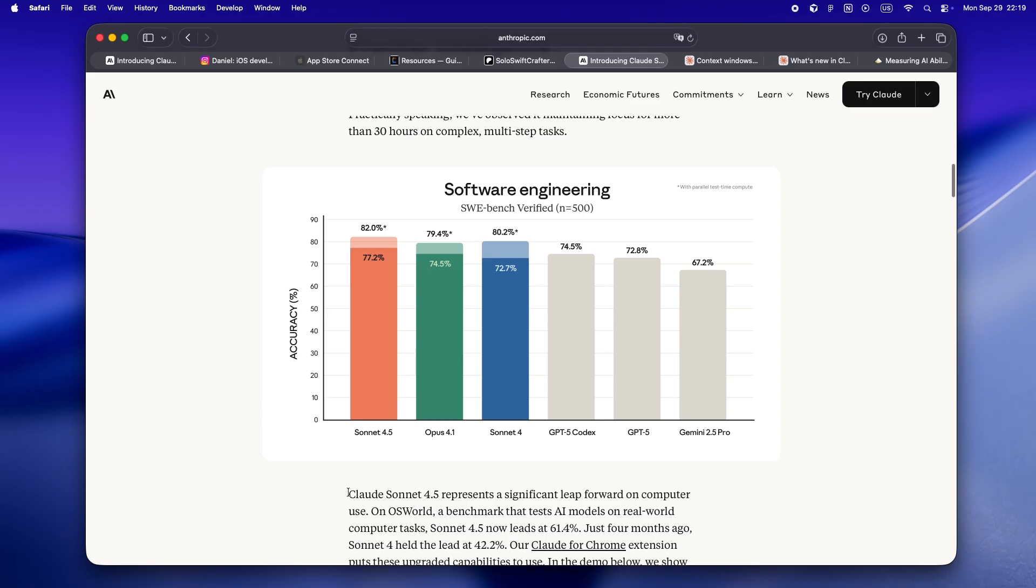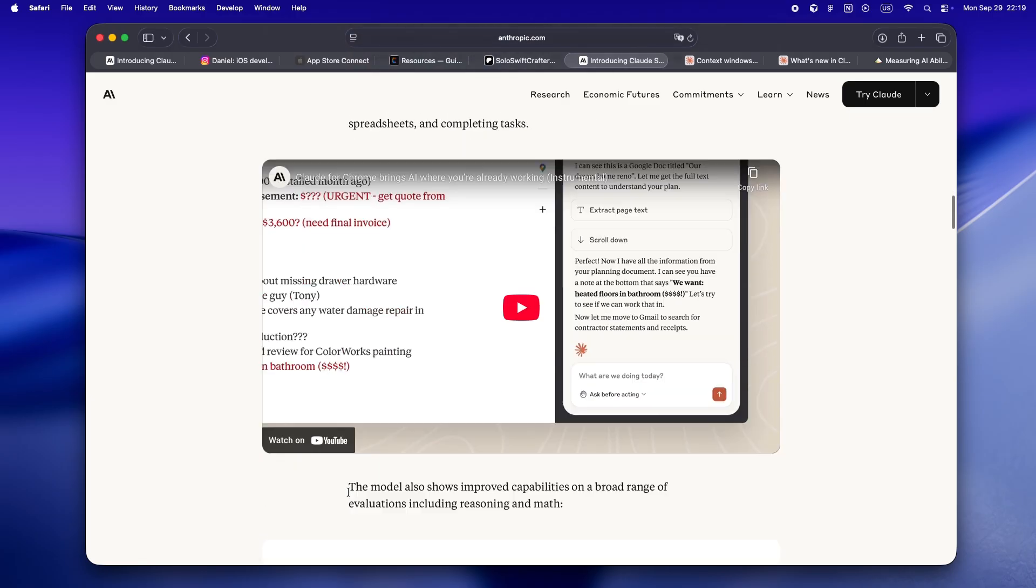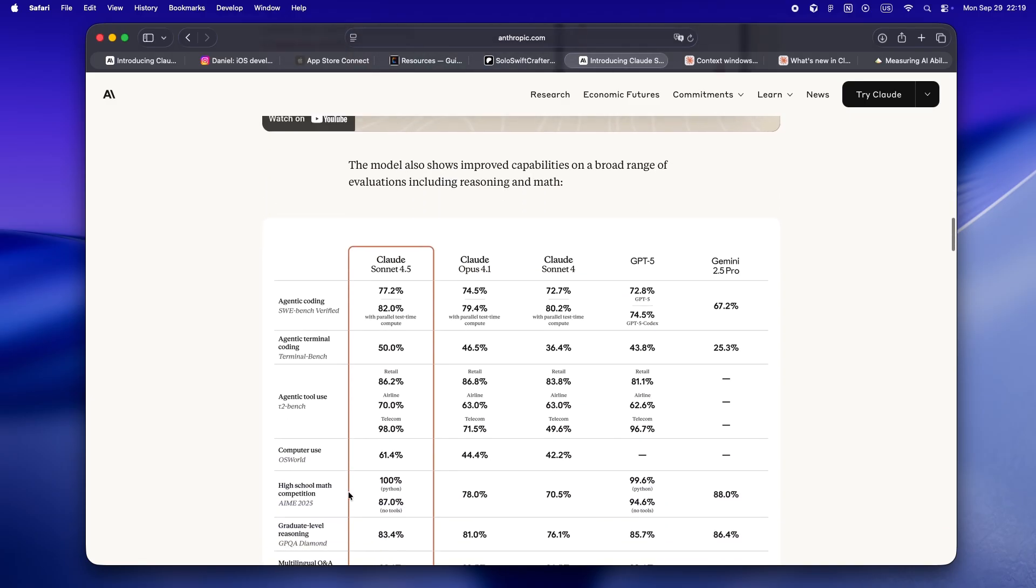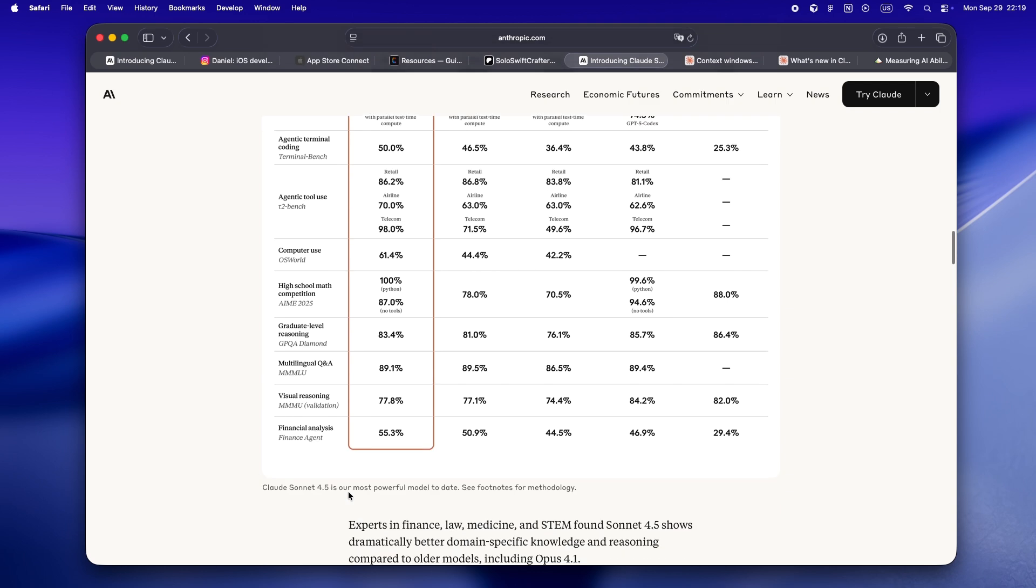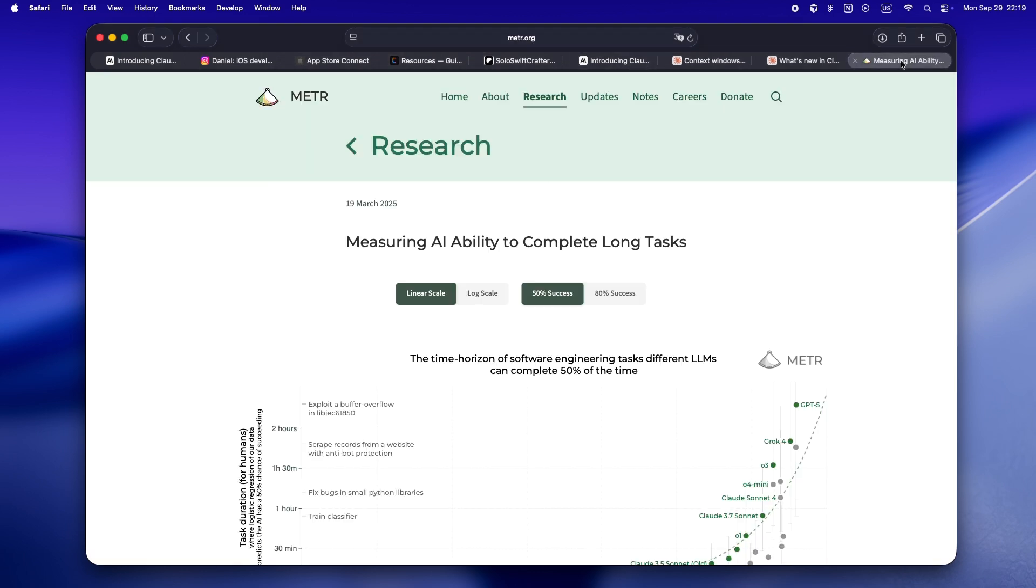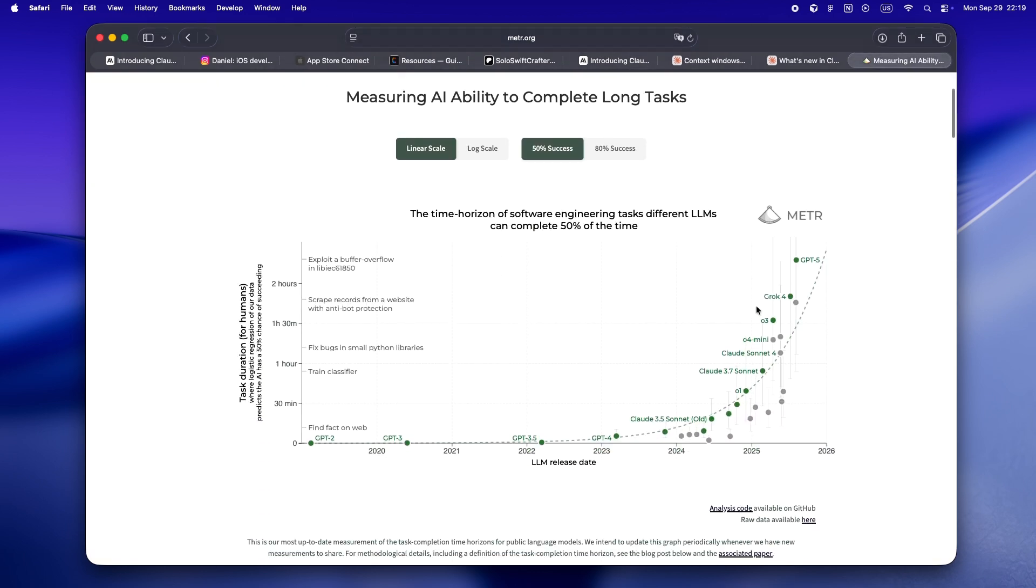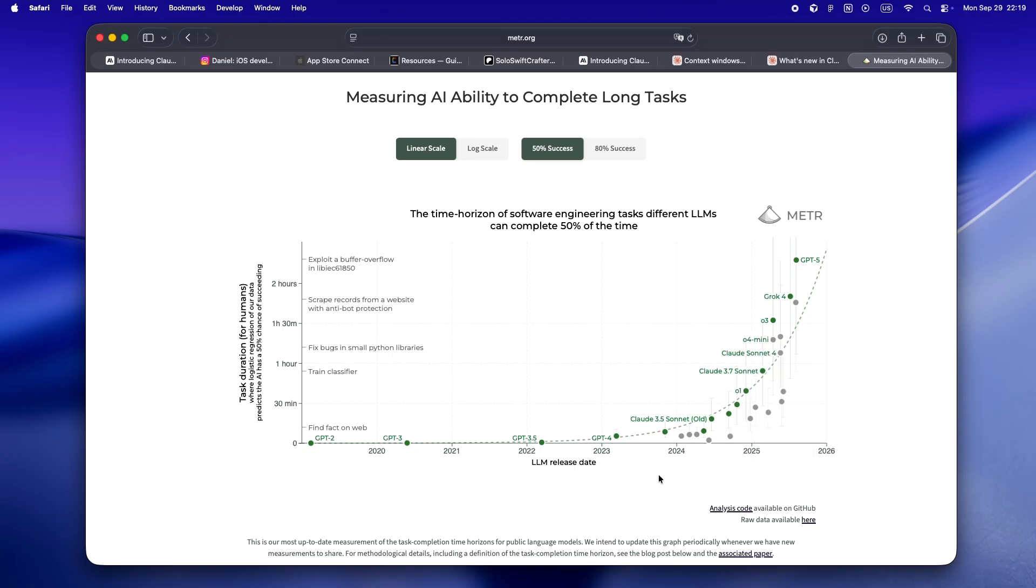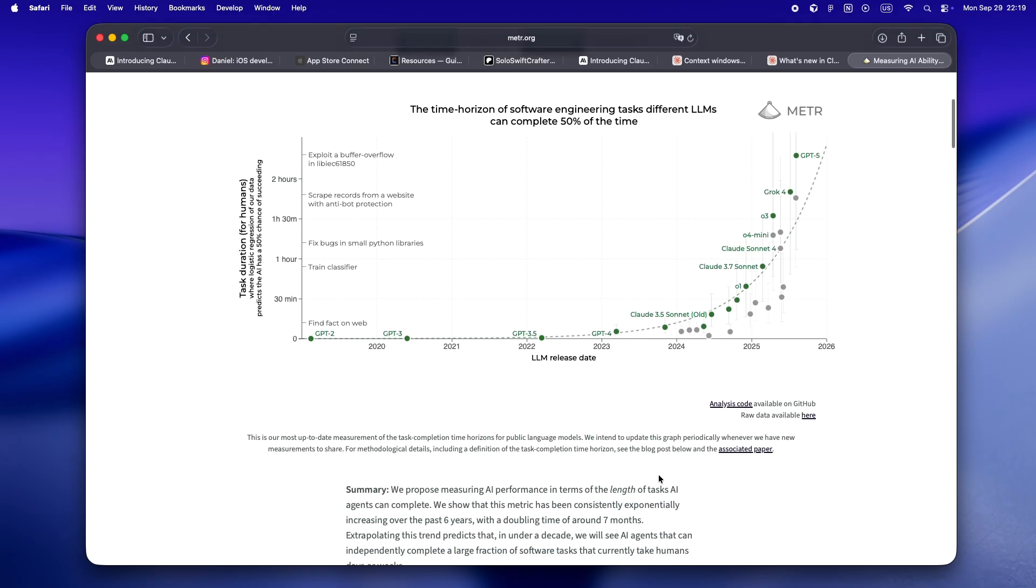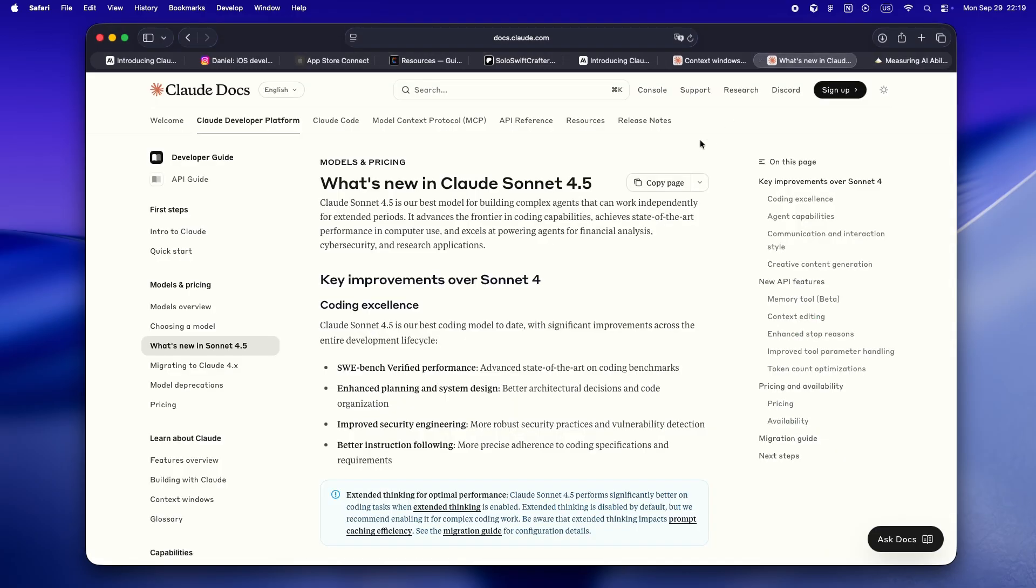On the OSWorld benchmark—the one that actually checks how well the model can use computers like a real dev—Sonnet jumped from 42% accuracy in the last version to over 61%. That's a nearly 50% jump in what's basically real-world hands-on coding. For solo devs, this isn't just a leaderboard stat. It means you can actually trust the agent to help with more of the work.